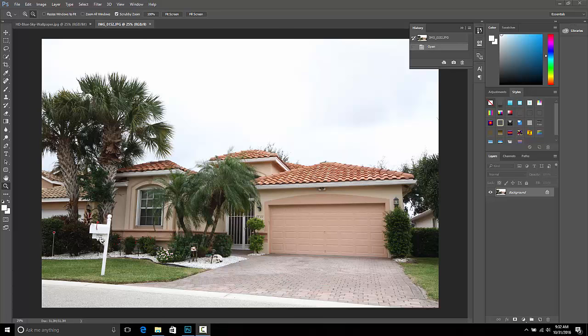Hey guys, this is Mike from Virtual Impact 360. Today I want to show you how you can replace this white sky or gray sky with a pretty blue sky with puffy white clouds. This is a quick tutorial and I hope that it helps you.